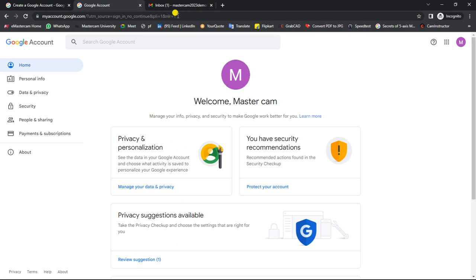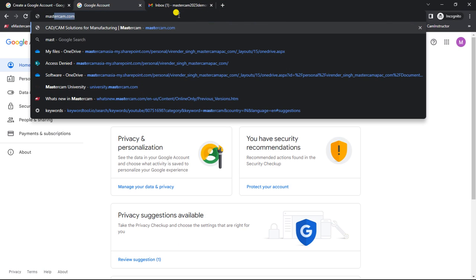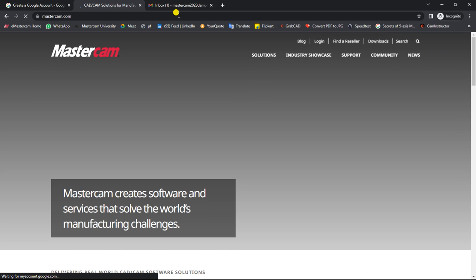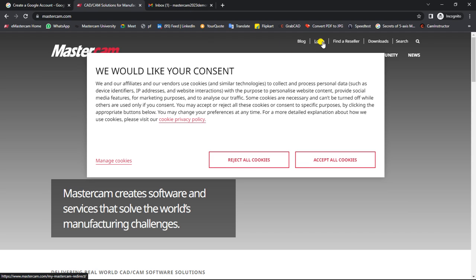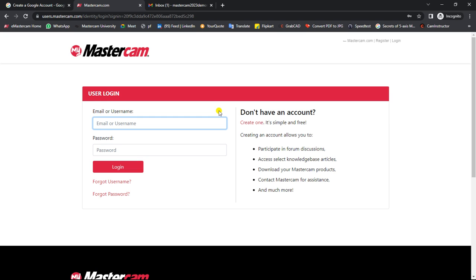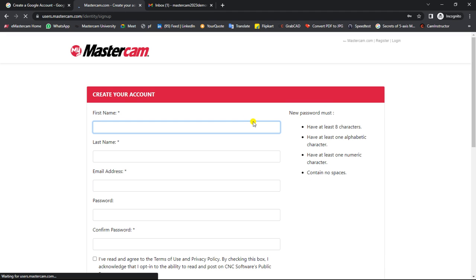First, go to Google and search mastercam.com. Once you reach the official Mastercam website, you have to login or create an account. Click on Login and you will reach the mastercam.com login page. If you don't have an account, go to 'Create One.' If you already have an account, you can log in directly. If you forgot your password, use 'Forgot Password.'